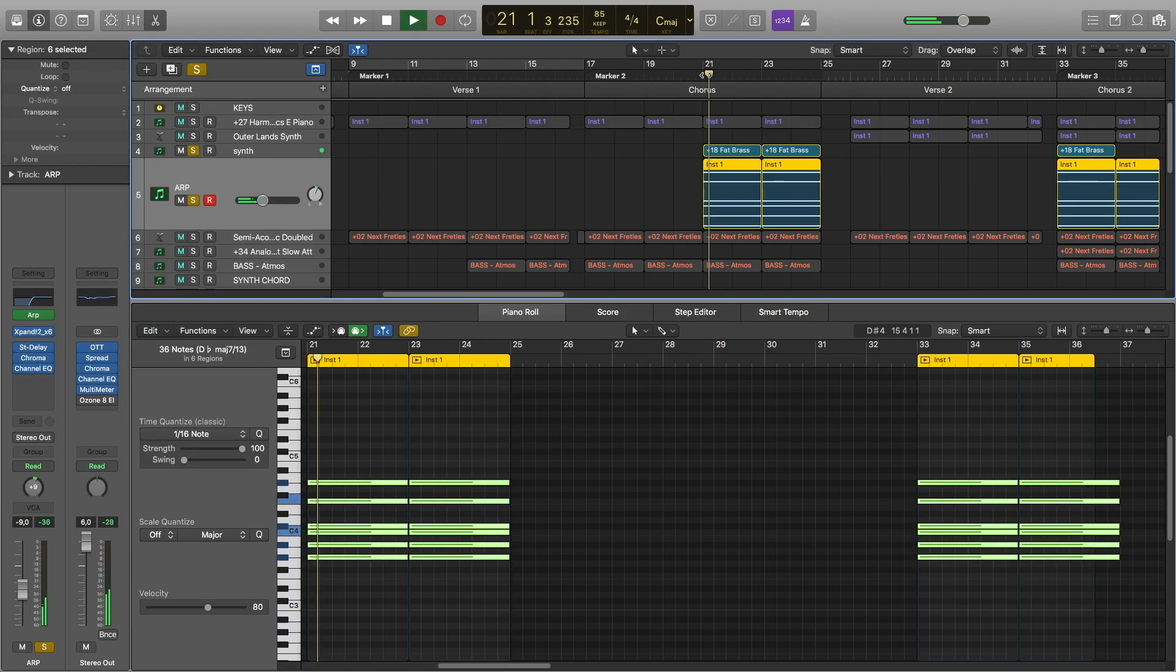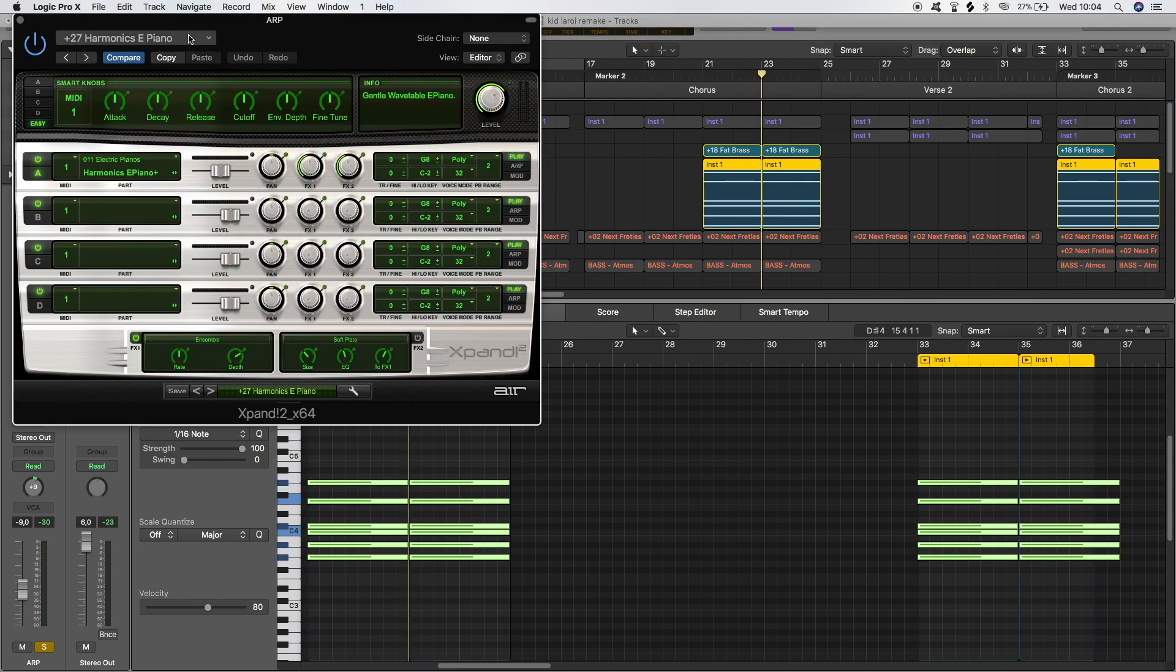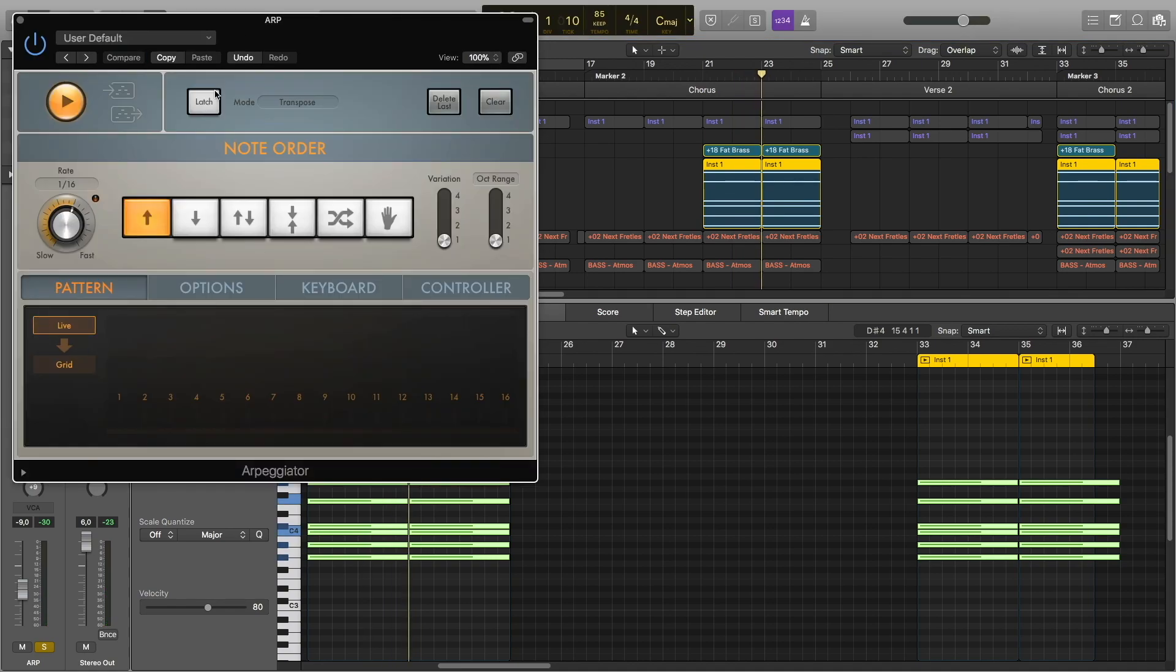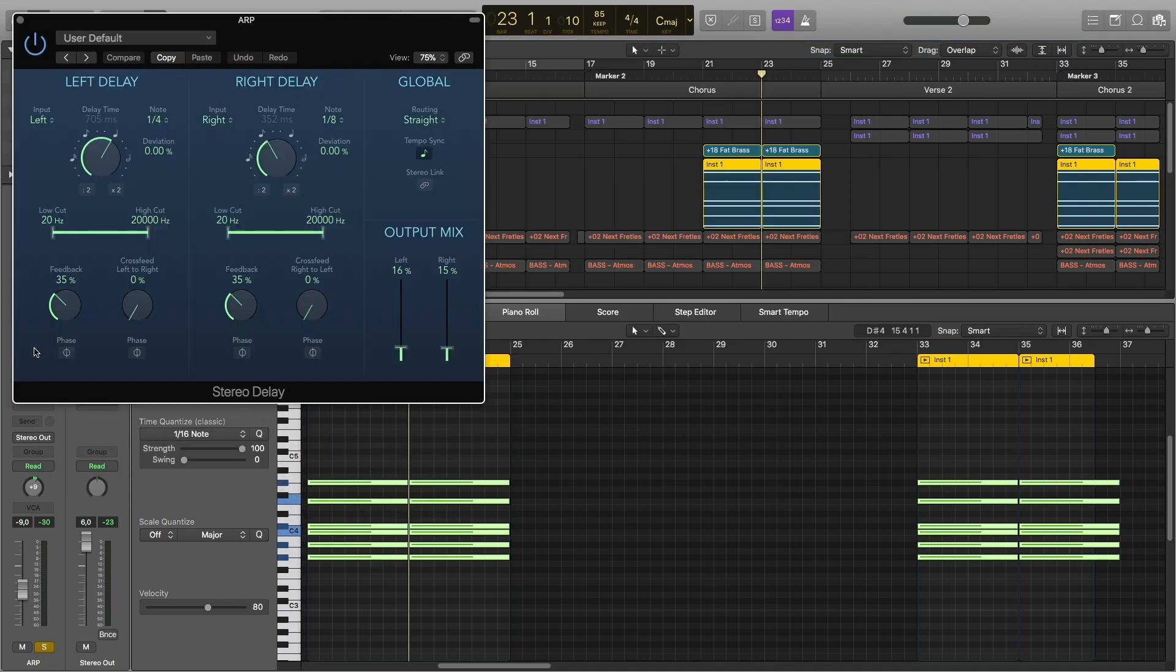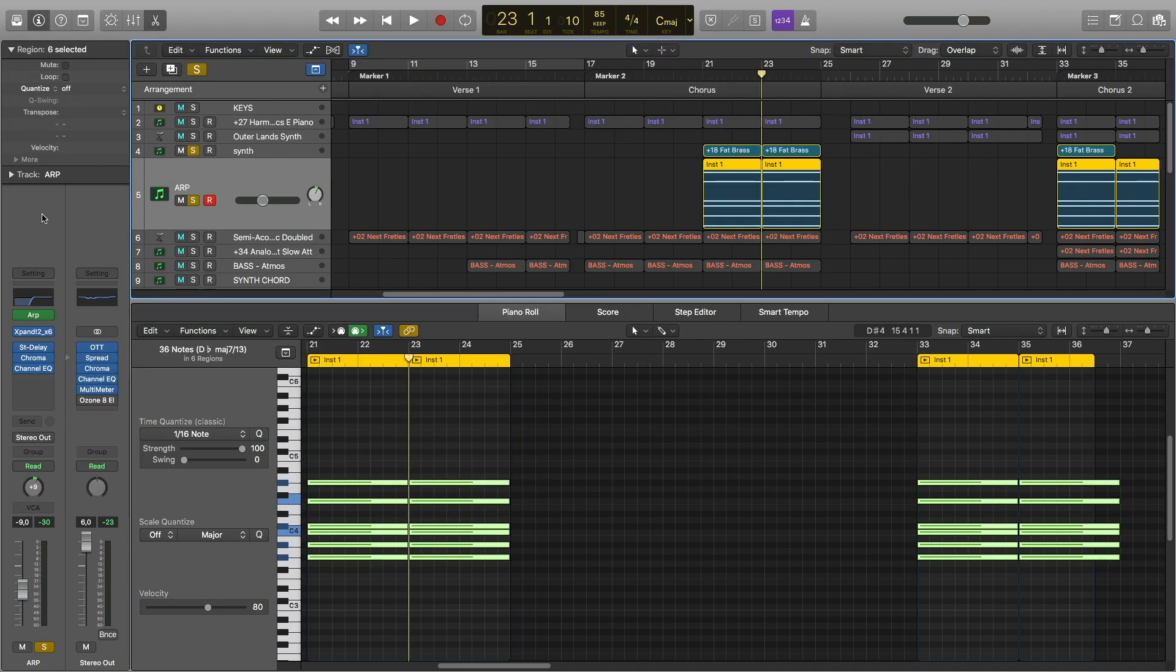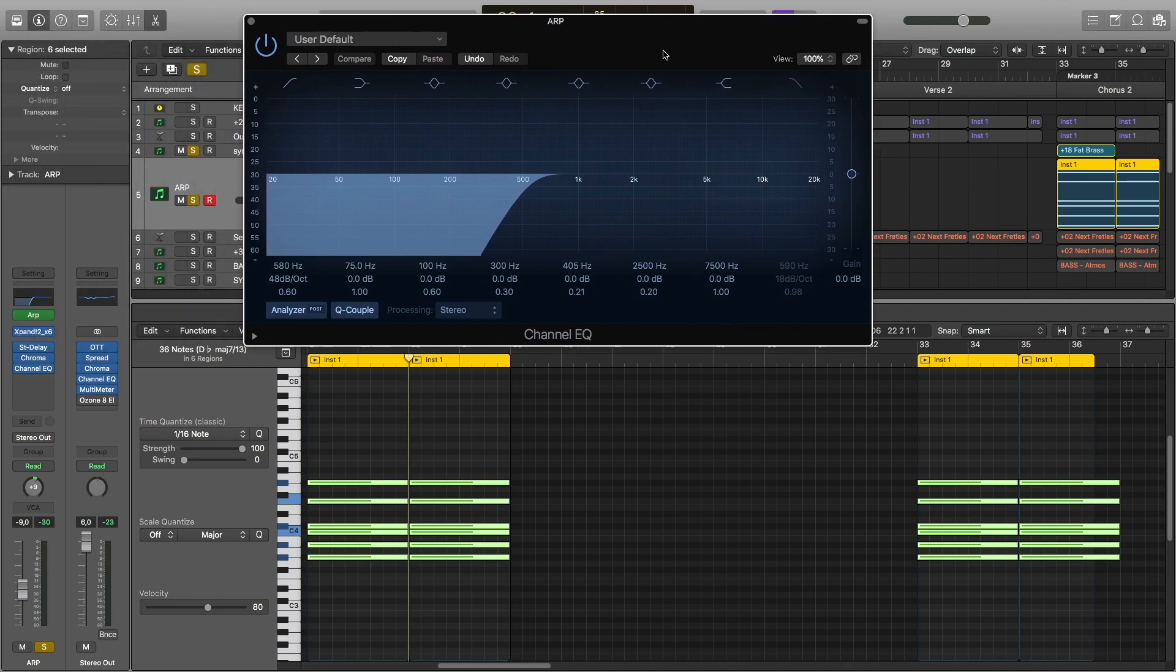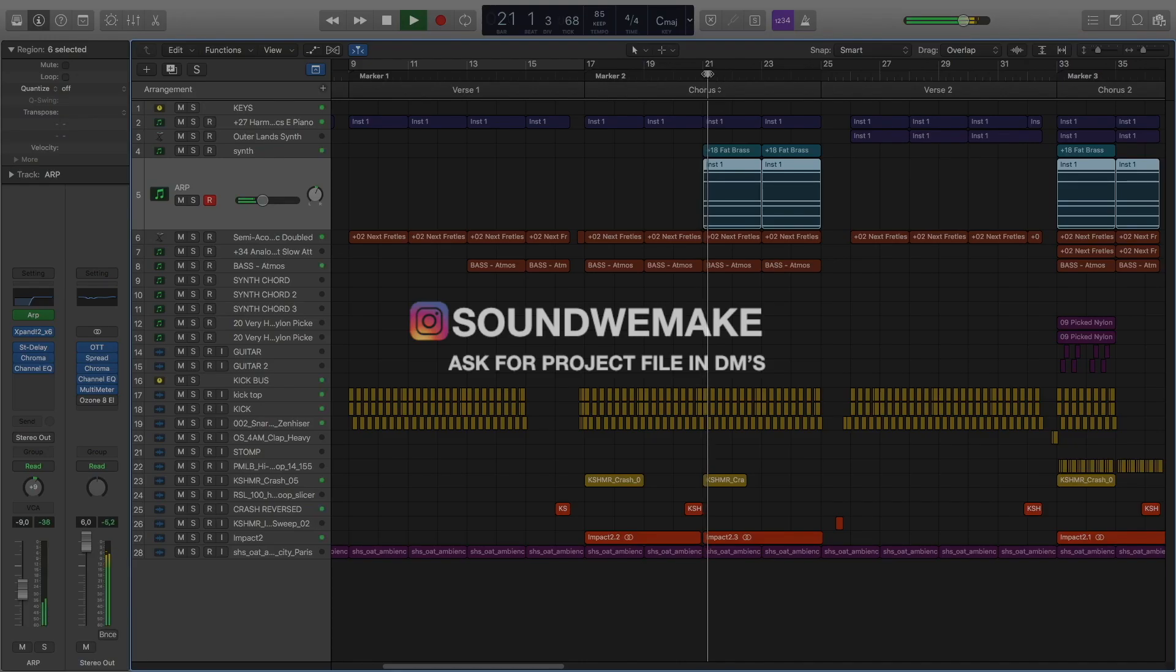I added this arp. This is the preset, these are the arp settings, and I have delay on it, reverb, and channel EQ where I cut the lows and low mids.